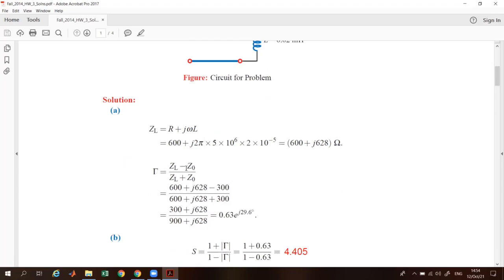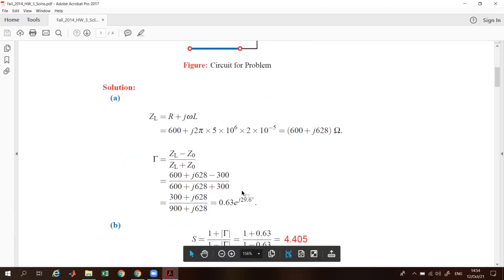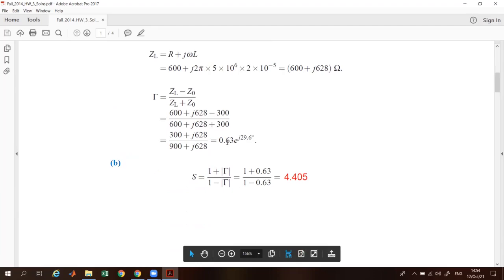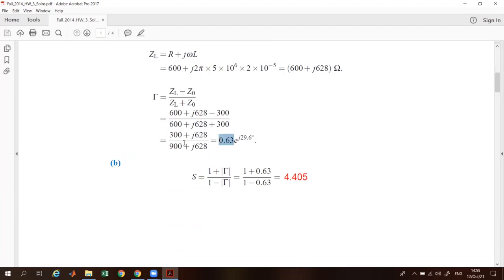You have to remember the formula for reflection coefficient, which is Γ equals ZL minus Z₀ divided by ZL plus Z₀. Put these values in, and with the help of your calculator find the result.